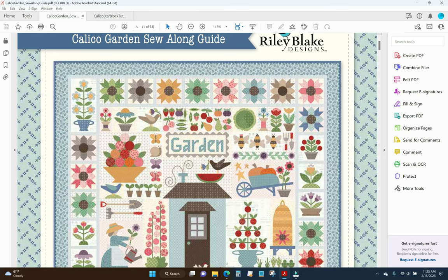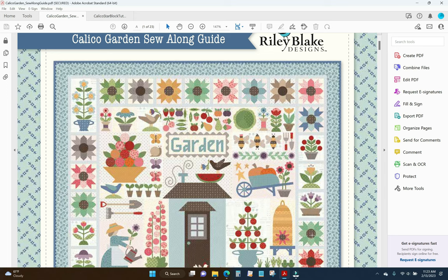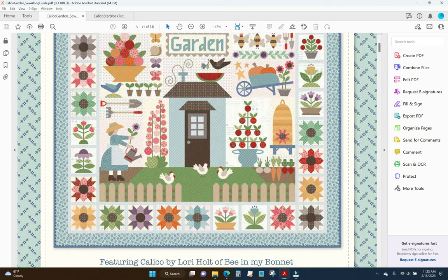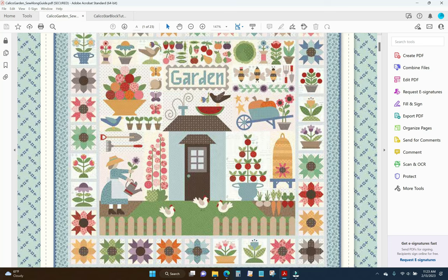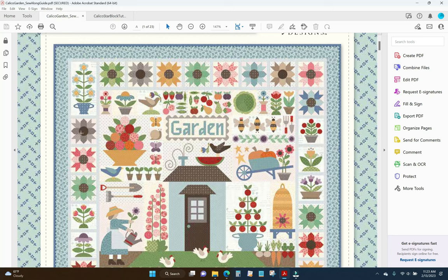The way she's doing these star blocks is she's starting up here in the top with the green one and counting like this. So this is block 1, 2, 3, 4, 5, 6, 7, 8, 9. And then we've got some applique blocks. And then like here's 10. So she goes all the way through the whole quilt like this. And then number 23 is this one right here.